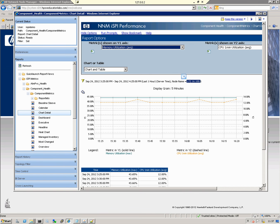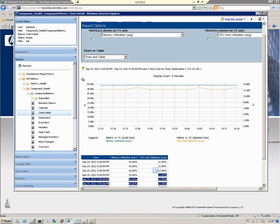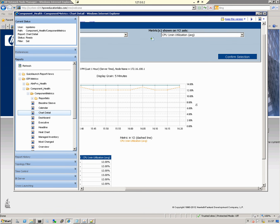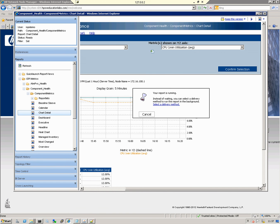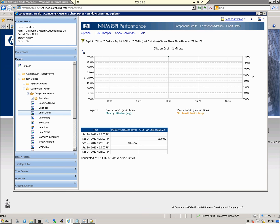From here we click Confirm Selection. Once I select the Confirm Selection button, the graph will be redrawn with the metric I've specified. Now we're graphing the average CPU value.